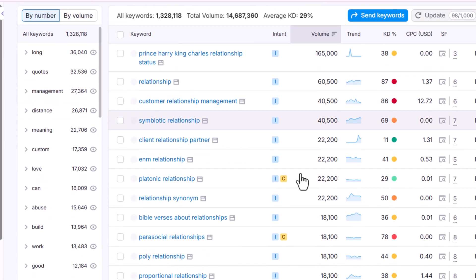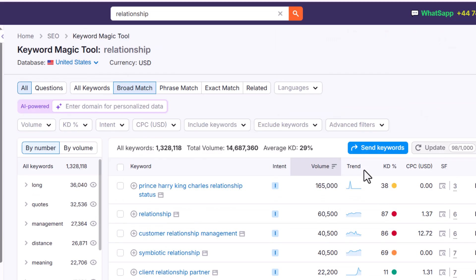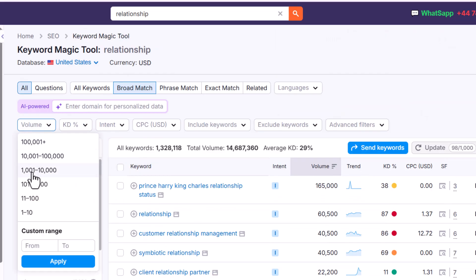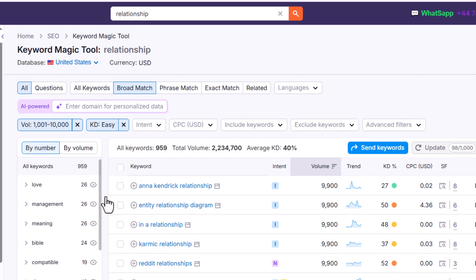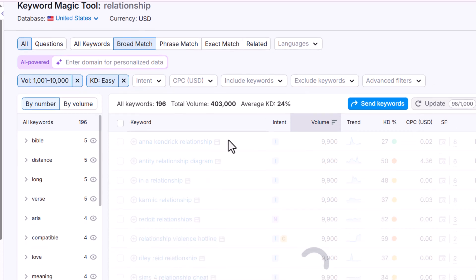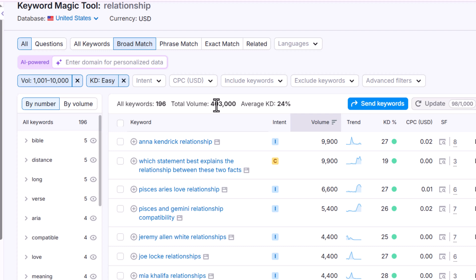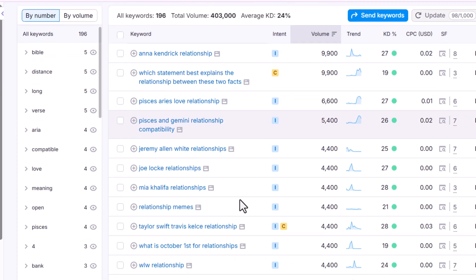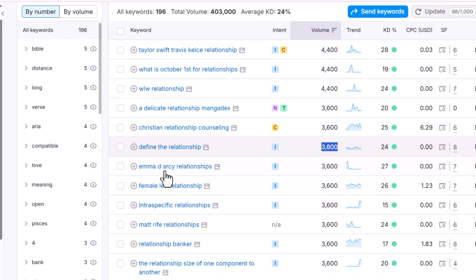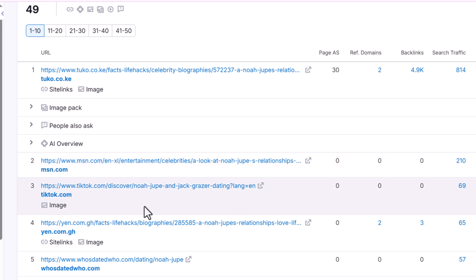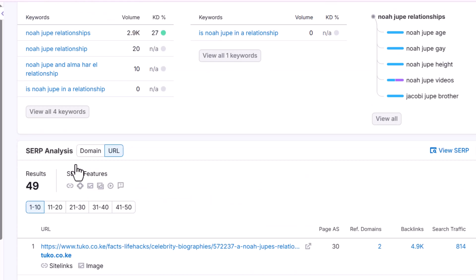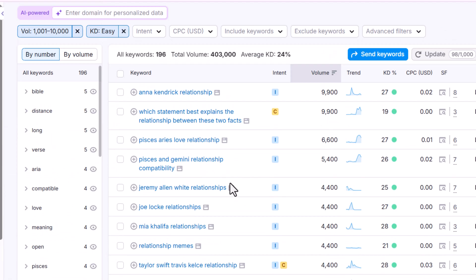There are a lot of keywords, so how do you filter low competition ones? It's very simple. Click on Volume and set it to more than 1000. In keyword difficulty, set it to Easy — 15 to 29%. Now you can see we found 196 keywords with more than 1000 search volume. These are the low competition keywords. For example, clicking on one keyword shows that TOCO and MSN are ranking — confirming it is a low competition keyword.